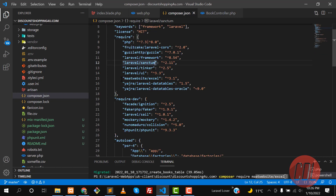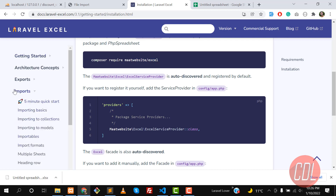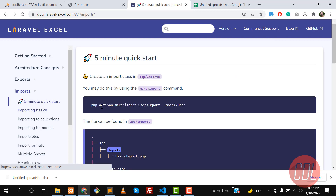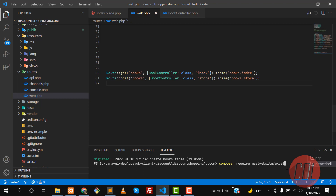I already have the latest version — 3.1 or 3.2 — in my composer.json, so the library is installed. In this first video we're going to import an Excel sheet; in the next videos we'll cover exporting. So let's go to the import section, click on the five-minute quick start, and run the artisan make:import command which becomes available after installing the library.